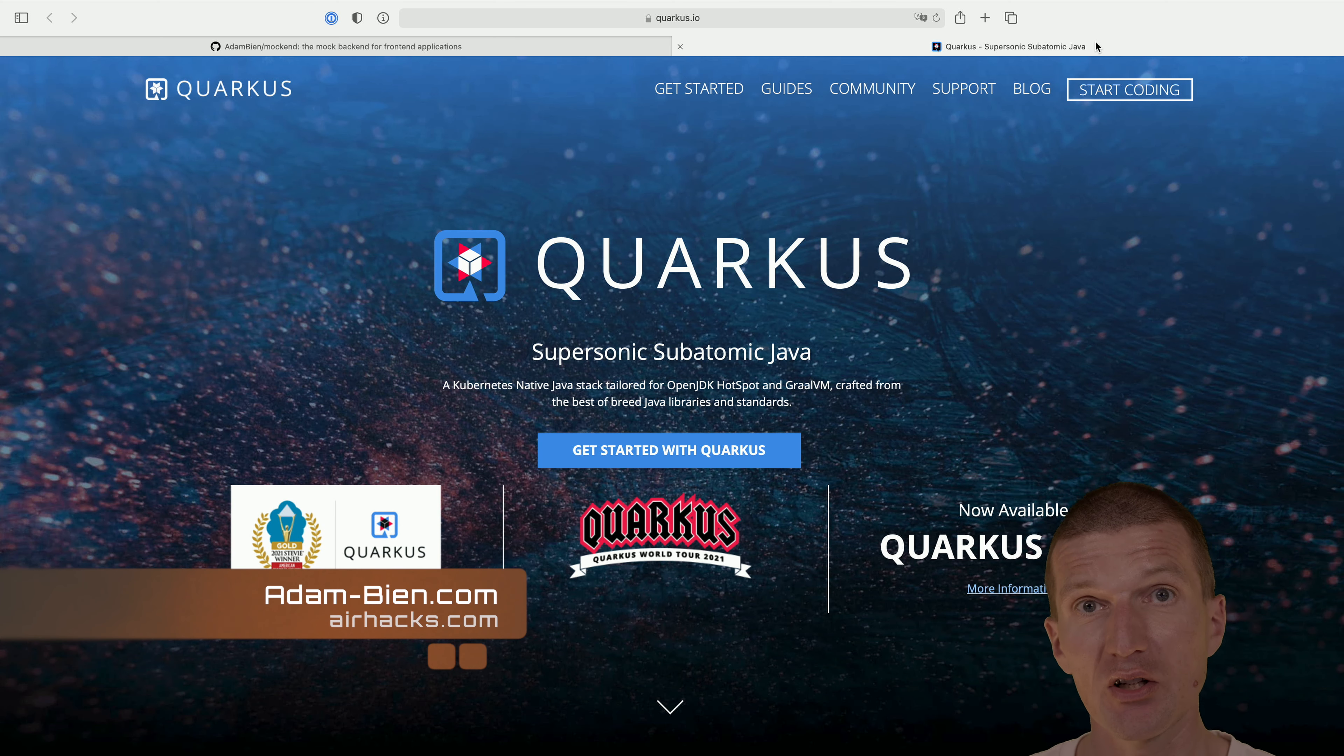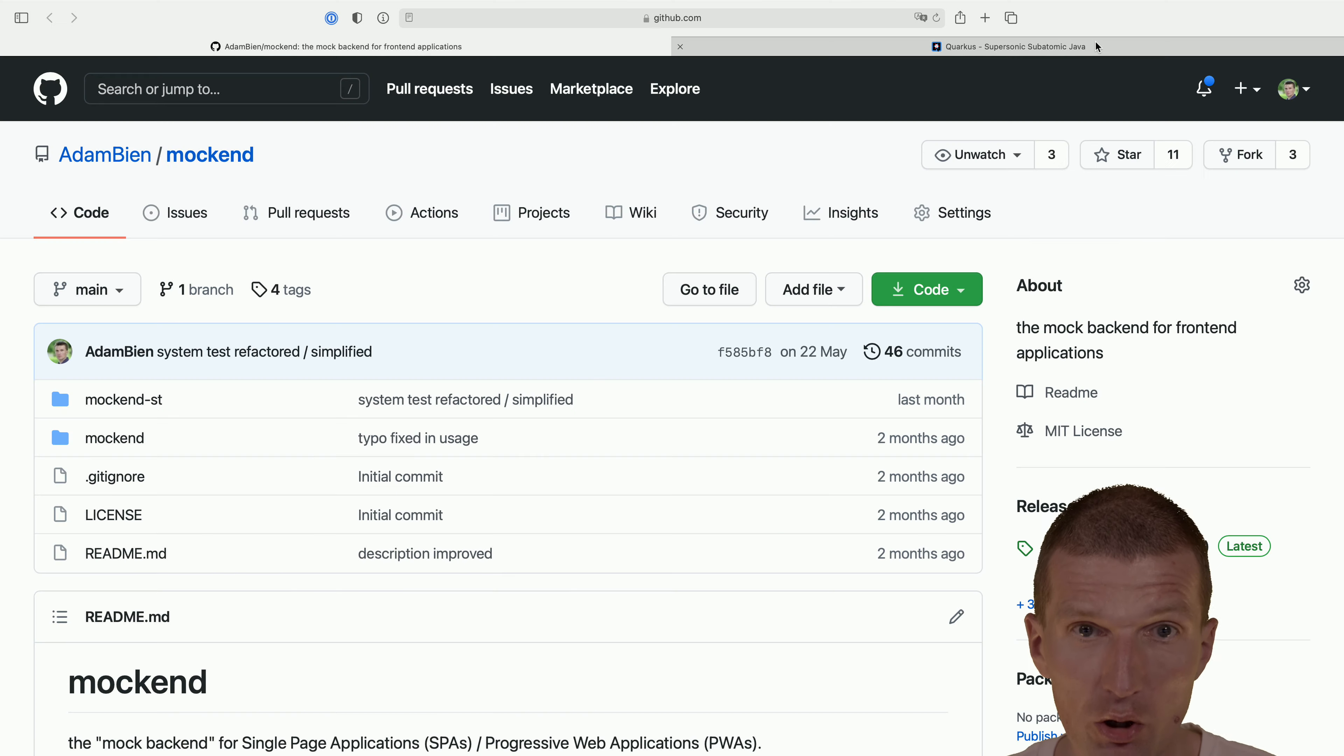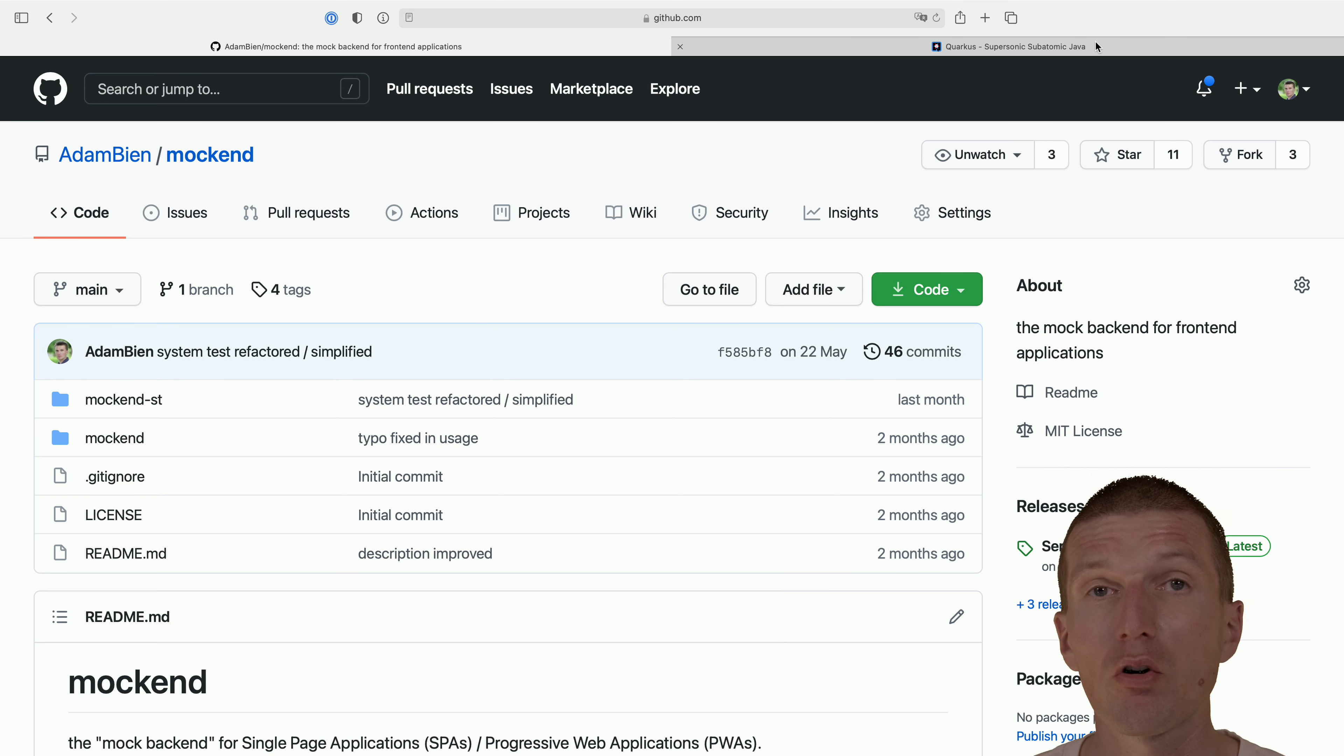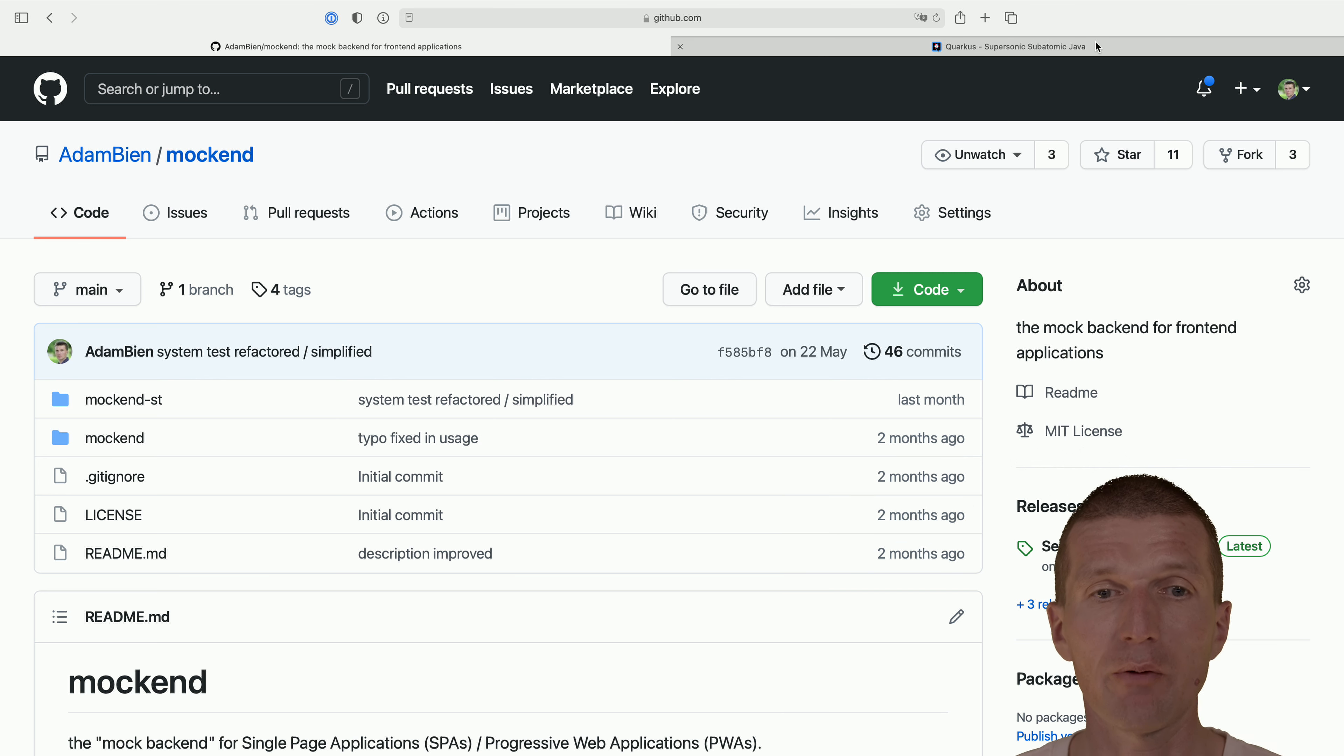And as an example application, I would like to use Mockend, which is a utility. So the name is this is the mock back-end mock for front-end. So I use this to test my web component apps, my front-end.